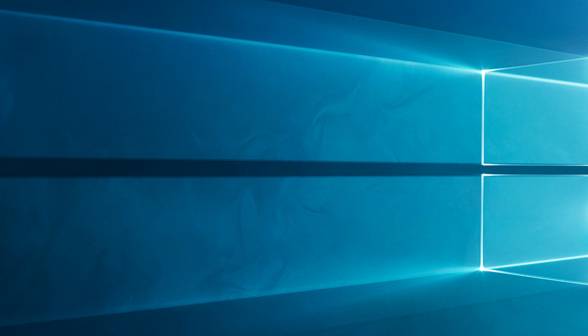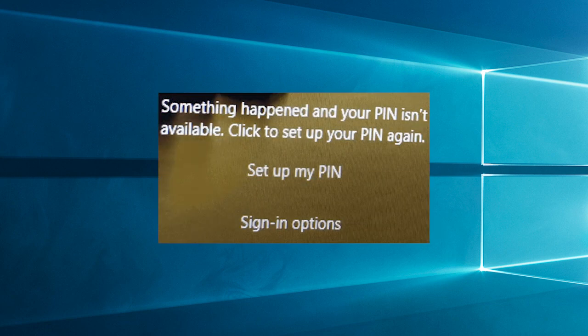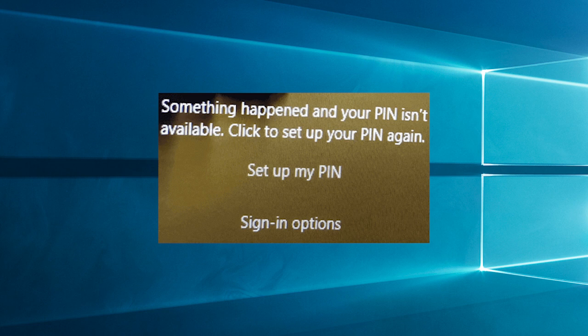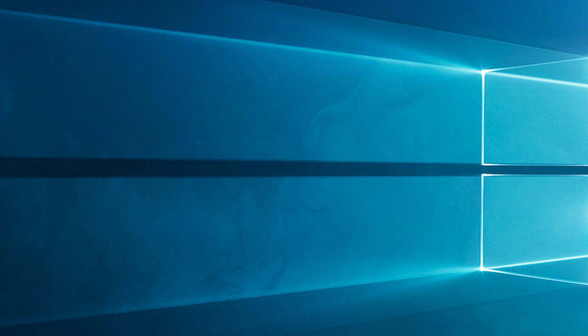Have you ever encountered the perplexing something happened and your PIN isn't available error when trying to log into your computer? If you're locked out of your system due to this issue, don't worry.